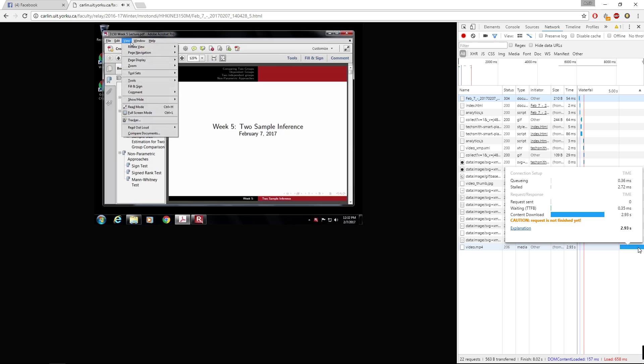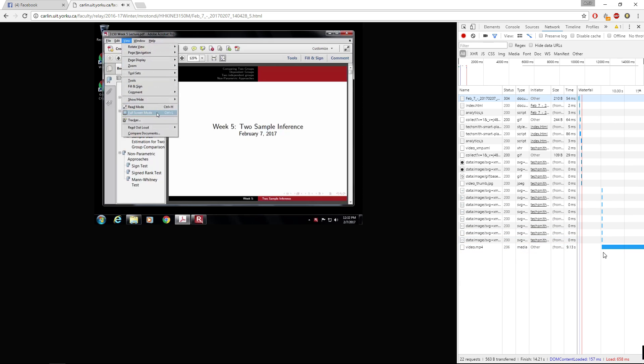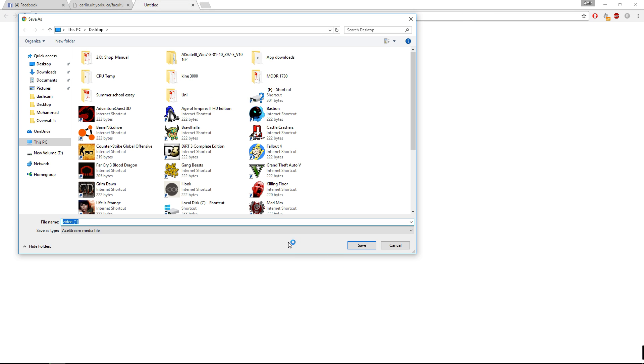You see this long bar - this is the one you want to download. You'll see it says video.mp4. Right-click that, open link in a new tab, and then save it where you see fit.